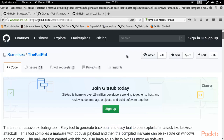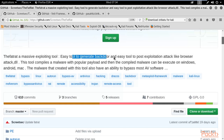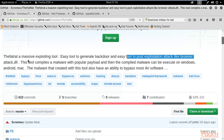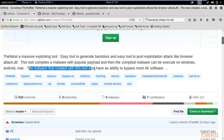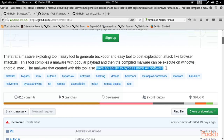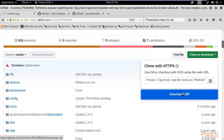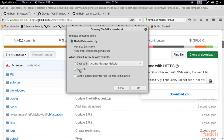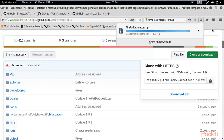We are going to download and install Fat Rat. Fat Rat is a massive exploit tool - an easy tool to generate backdoors and perform post-exploitation attacks like browser attacks. The tool compiles malware with popular payloads, and the malware created with this tool has the ability to bypass most antivirus software. Simply click 'Download ZIP', click 'Save File', and it will download inside your Kali Linux.